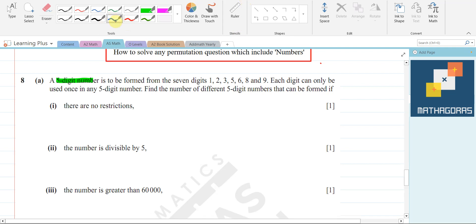So in the first part we have said there is no restriction. You are making a five-digit number — this is important.